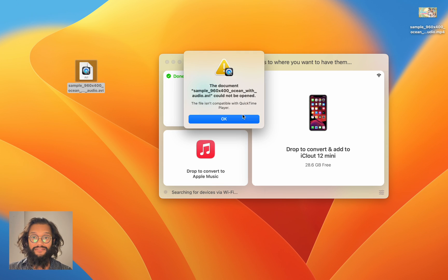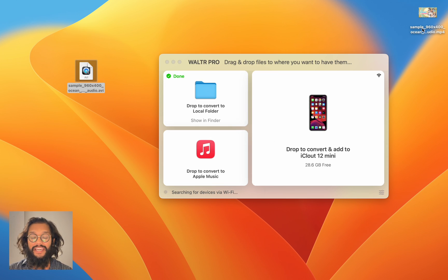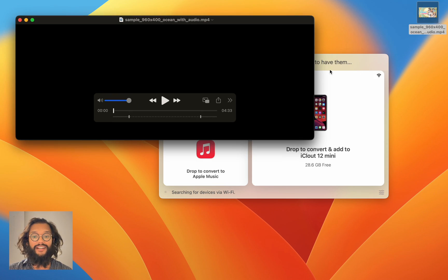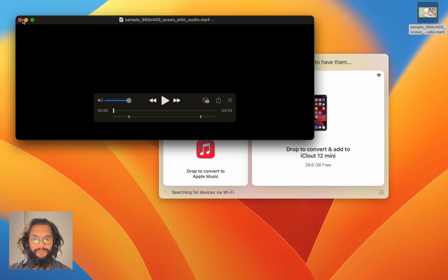Previously the AVI file wouldn't open, but now the MP4 file does — fully natively.